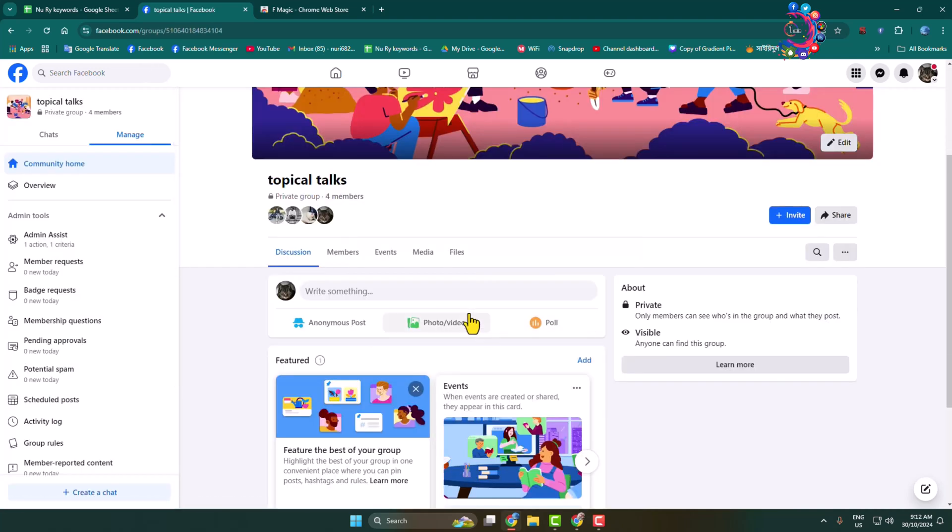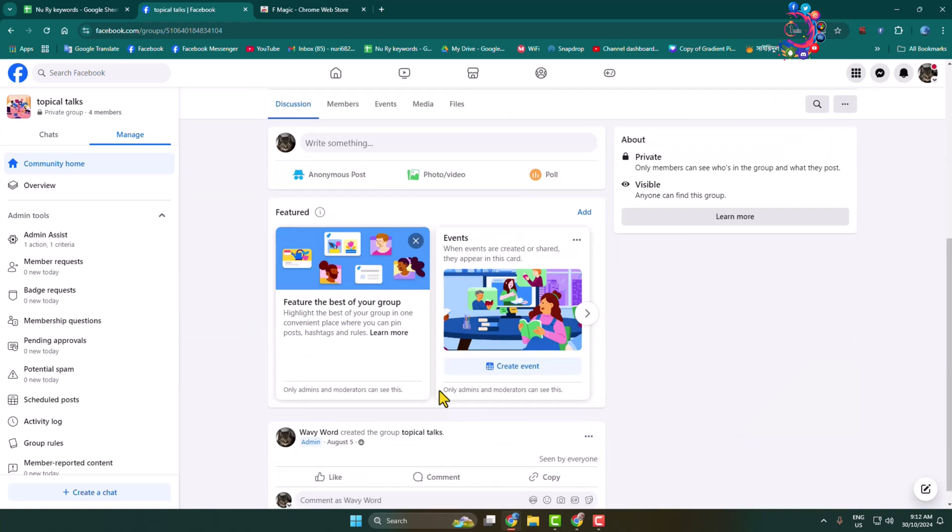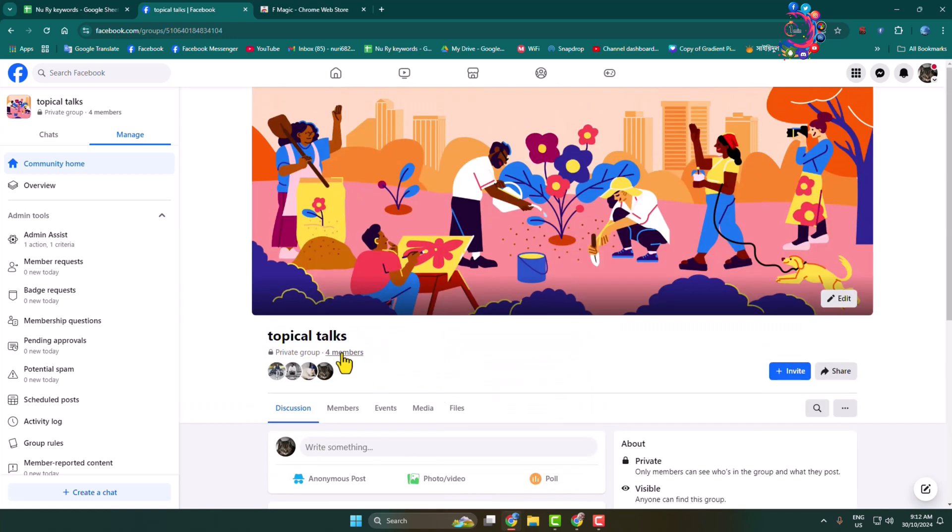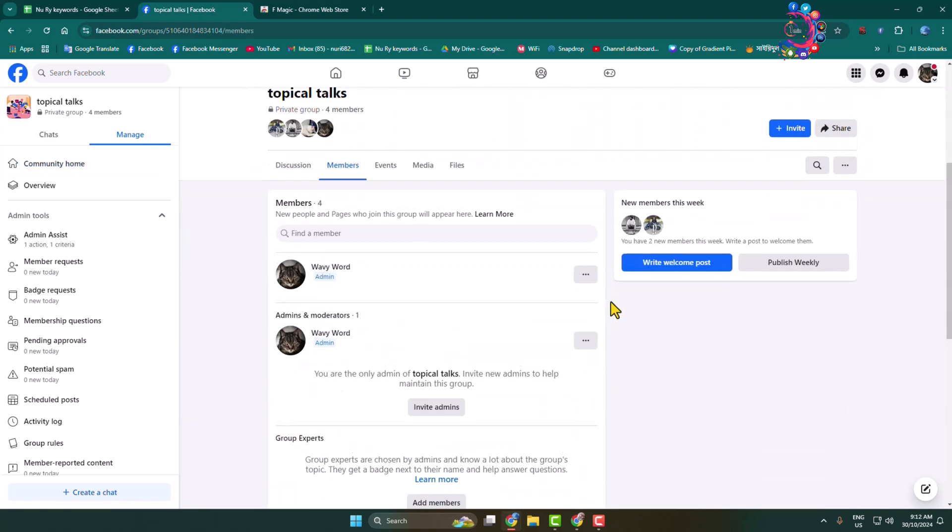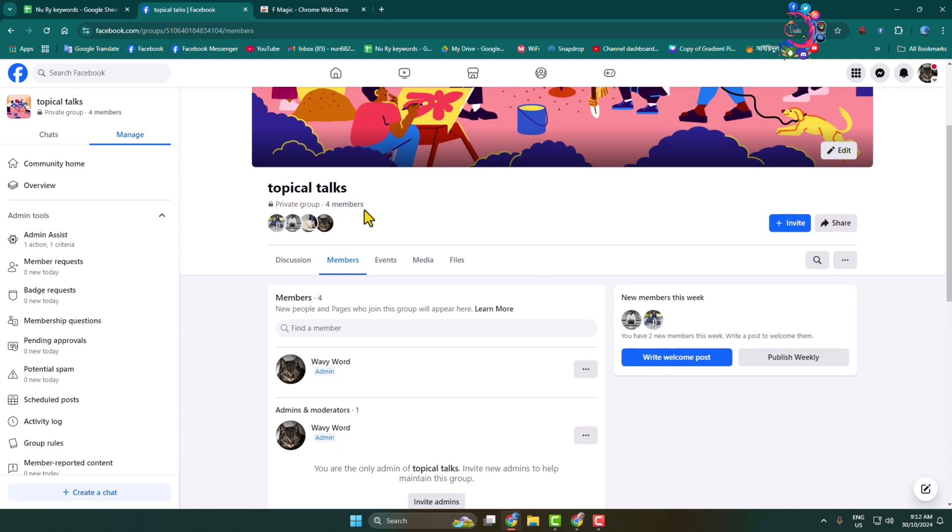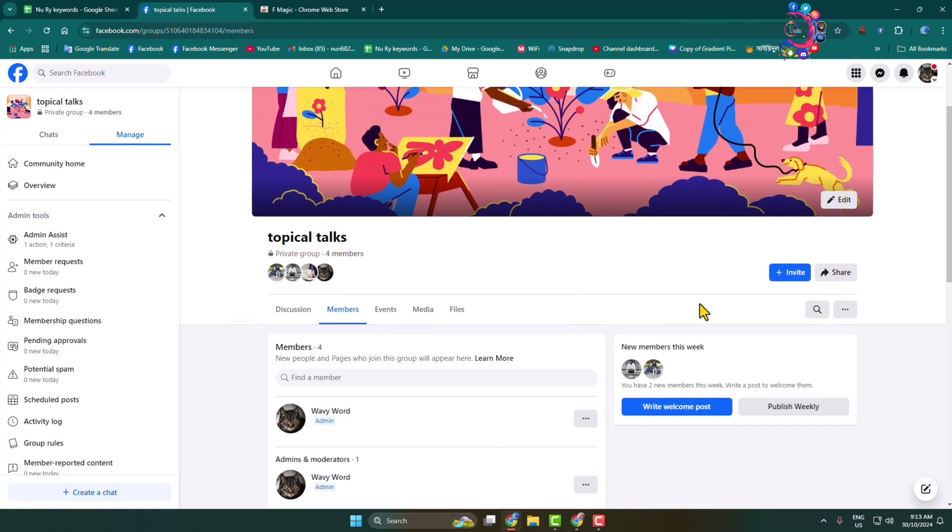Here go to members. As you can see, currently I have four members in this group. For example, if you have hundreds or thousands of members, you can follow the same steps to remove all of them at once. Okay, here click on this extension icon.